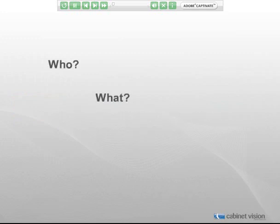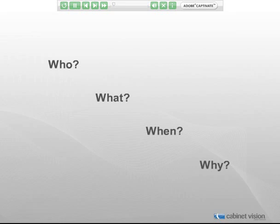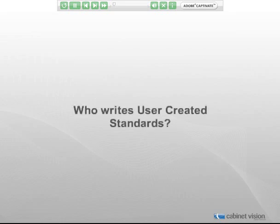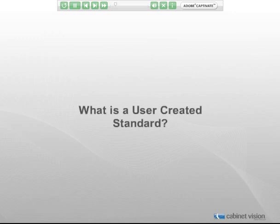The first things we need to look at are the basics of user created standards — the who, what, when, and why of UCSs. Who writes user created standards? Very simply put, the user does. Although UCSs can be shared between users, you are the best person to know your own needs and therefore meet those needs by writing a UCS. What is a user created standard? A user created standard is an automated way of handling a situation that is not handled in the assembly wizard.